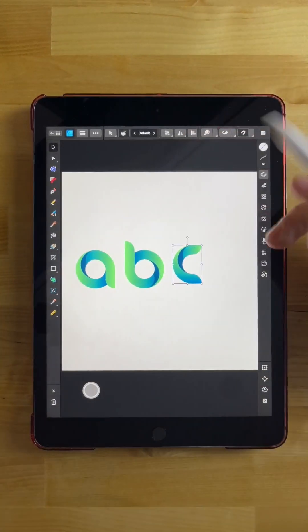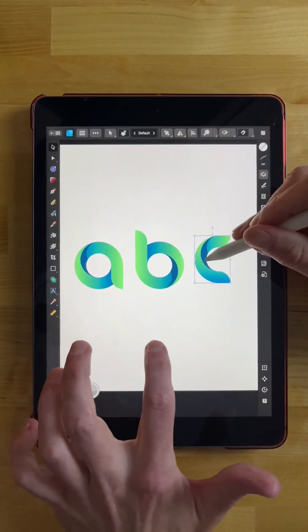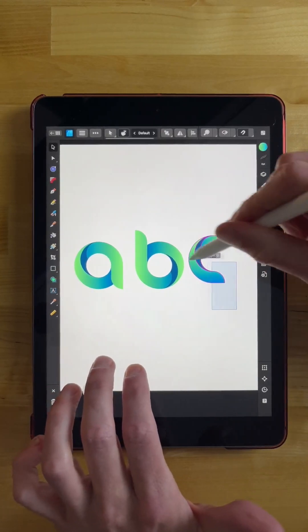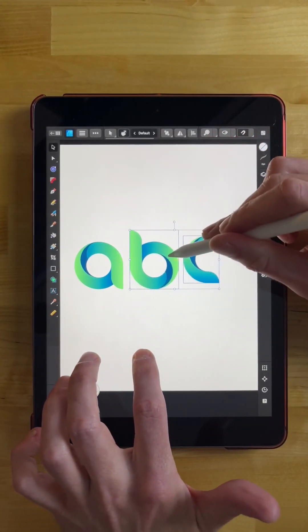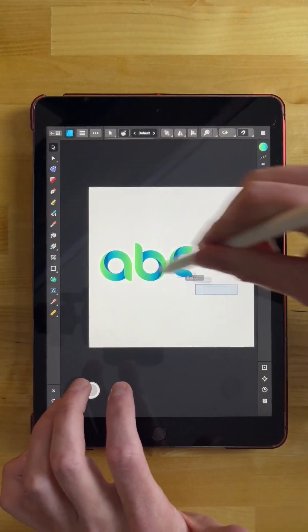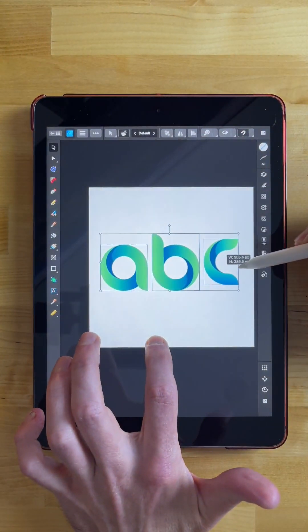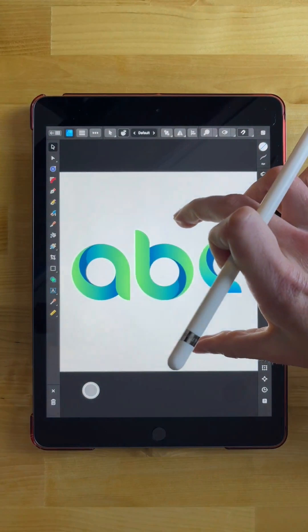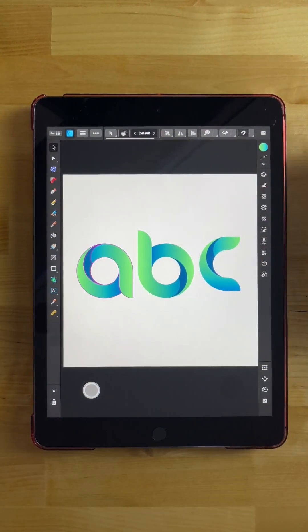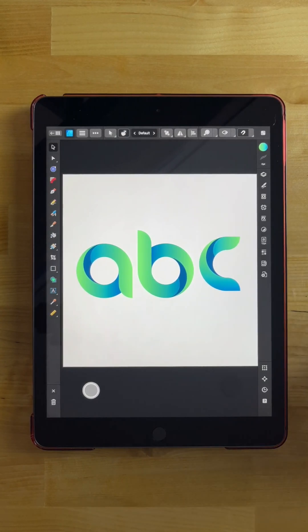You can go and recreate the rest of the letters of the alphabet using this same process. Let me move these a little closer together and scale them up so you can see them better. That is how you can make three-dimensional letters using the Affinity Designer mobile app. As always, thanks for watching.